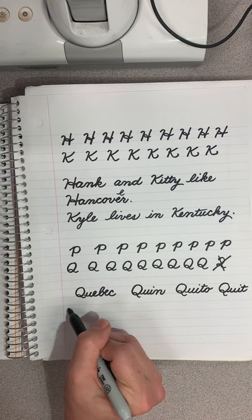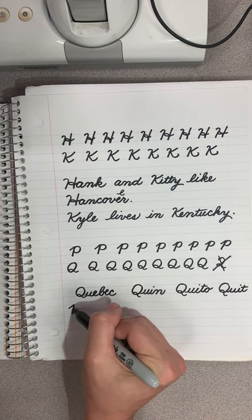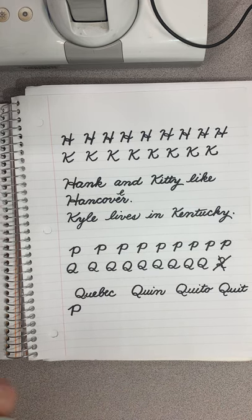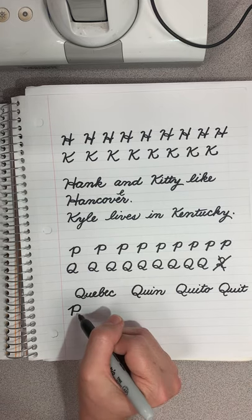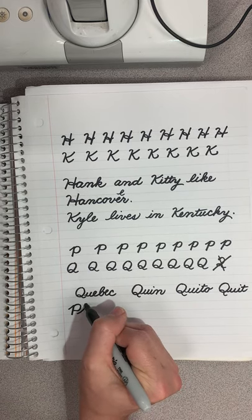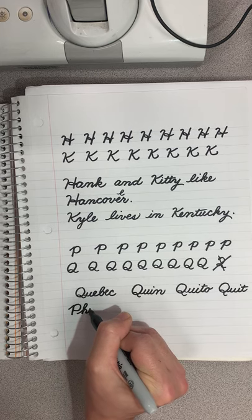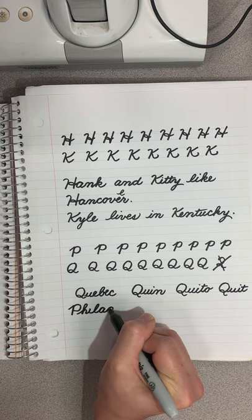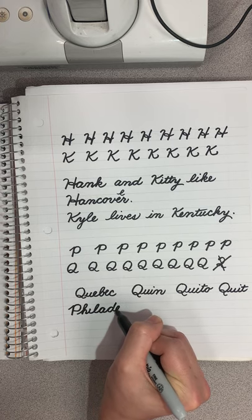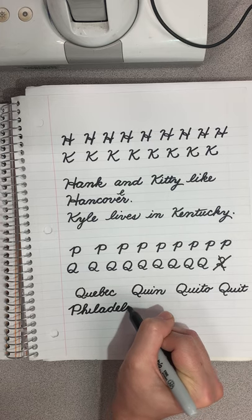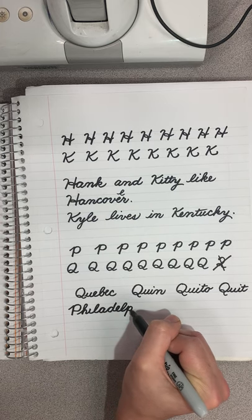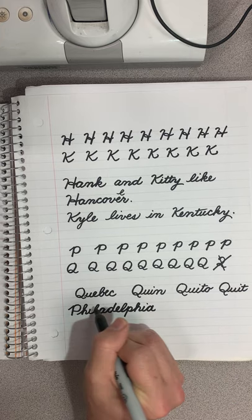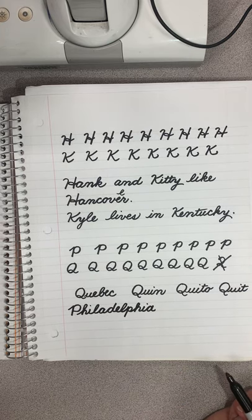We're going to do a little stroke up, come down, trace back up, and make our P — and it is not connected to the letter next to it. So Philadelphia: P-H-I-L-A-D-E-L-P-H-I-A. Oh my goodness, that was the longest word ever.